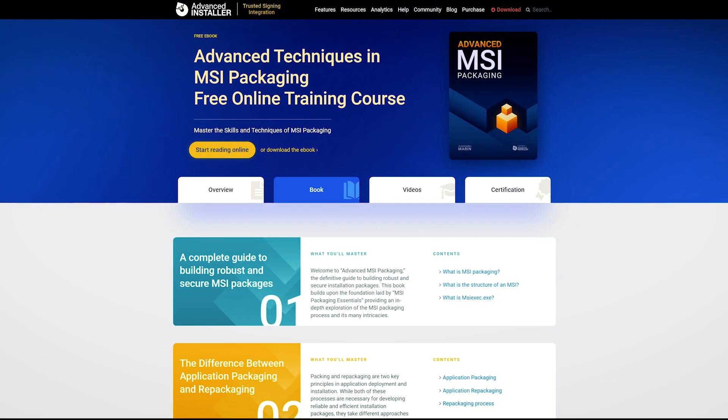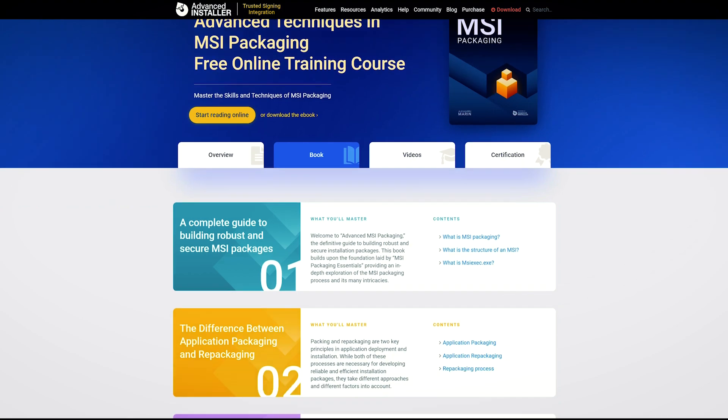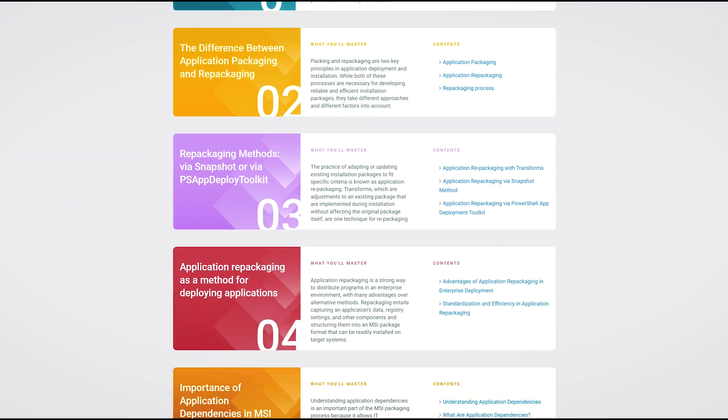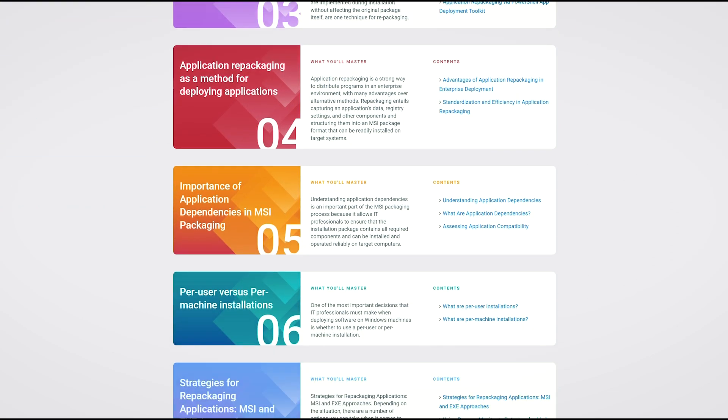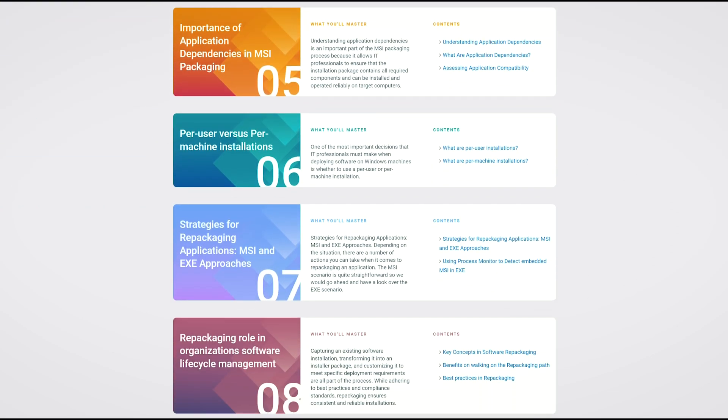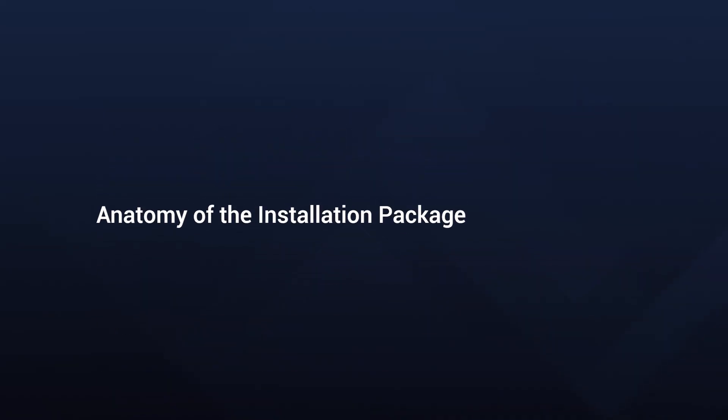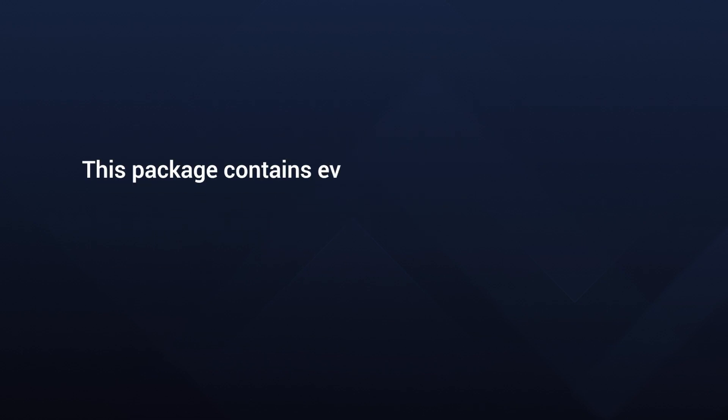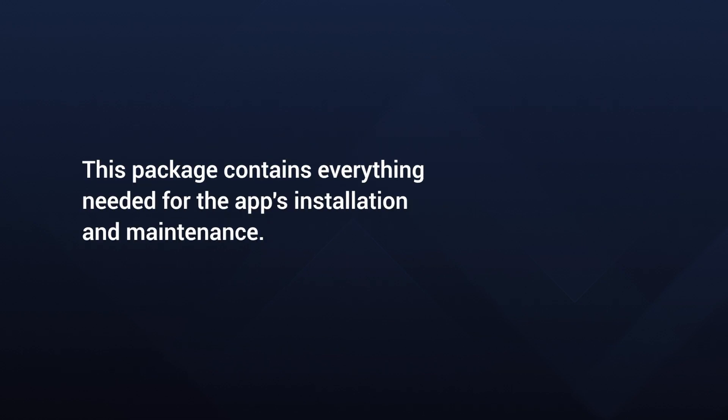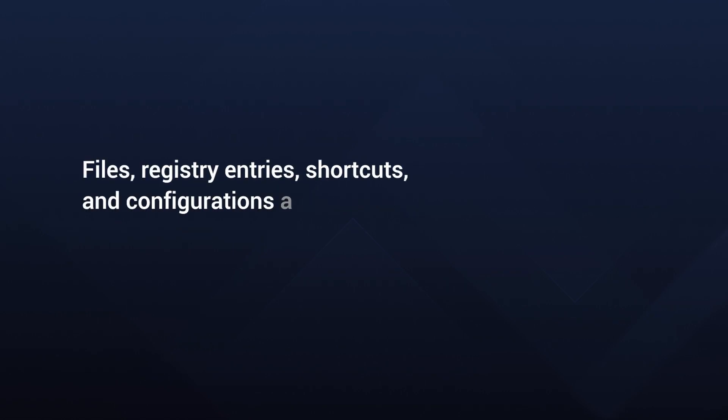For deeper insights into shortcuts, check out our MSI Packaging Essentials eBook where you'll find valuable information to bolster your knowledge. If we try to dissect the anatomy of the installation package, every MSI-based application has a comprehensive installation database, the actual MSI package. This package contains everything needed for the app's installation and maintenance. Files, registry entries, shortcuts, and configurations are all bonded up neatly.